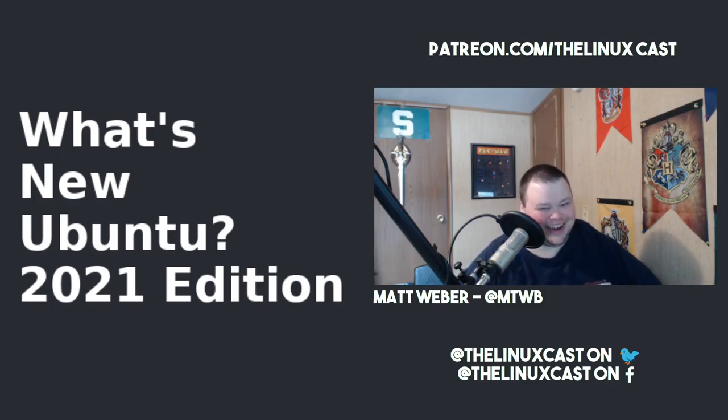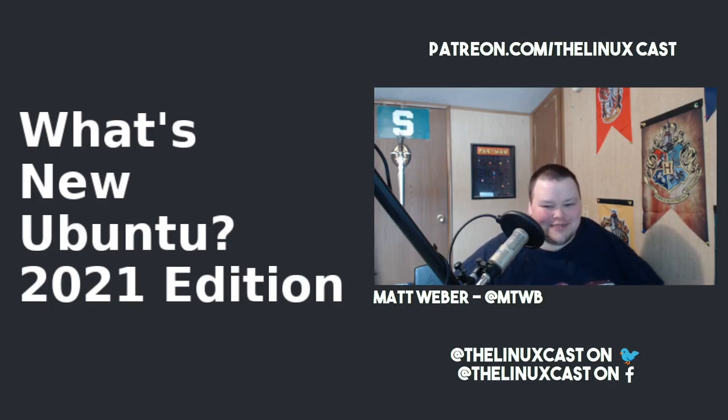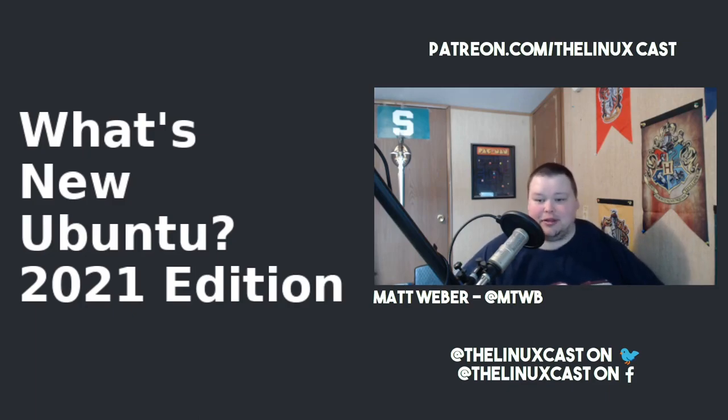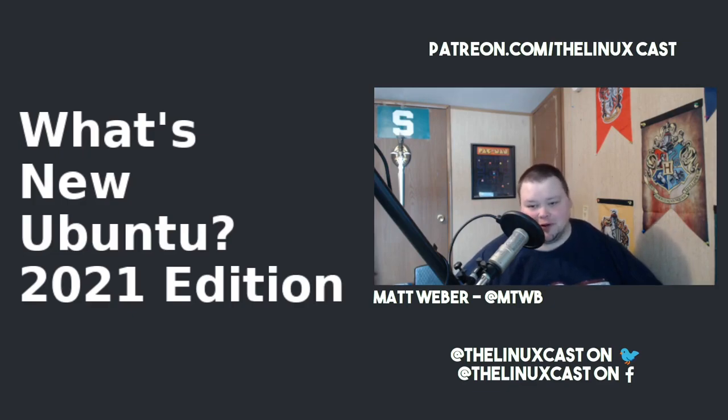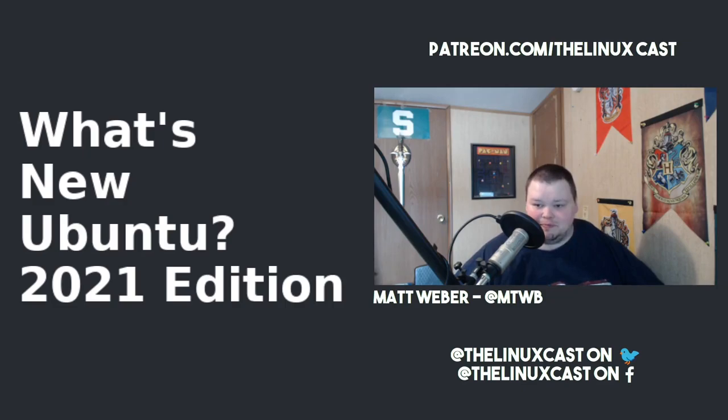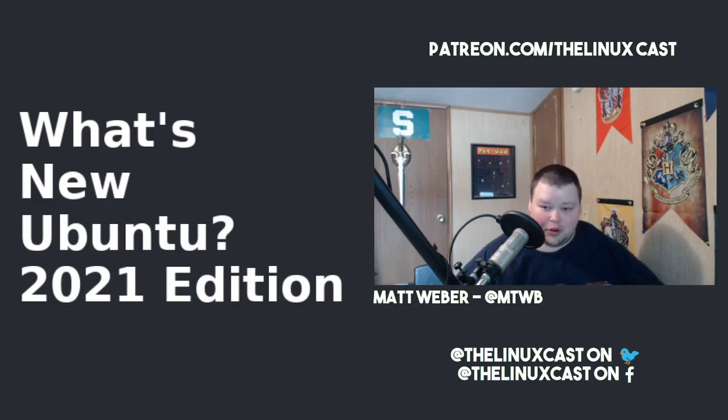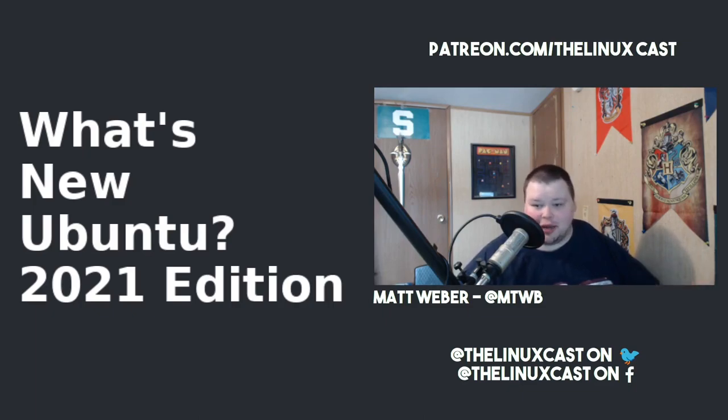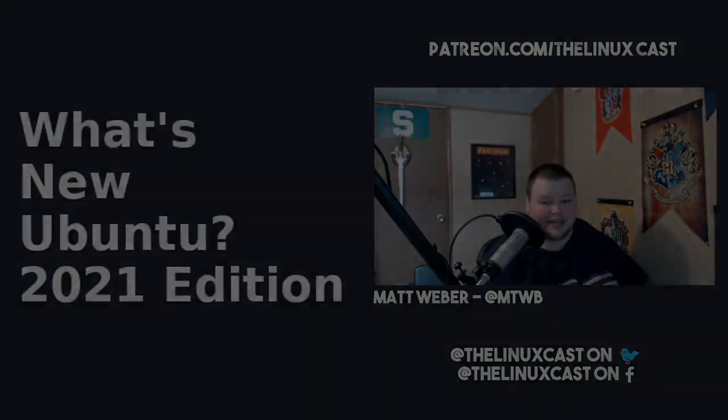All right, so that is it for us this time. If you want to support the channel, you can do so in any number of ways. You can hit subscribe, you can hit the like button, you can hit the download button. You can go through and support us on Patreon at patreon.com slash Linuxcast. We really do appreciate any way you support the channel. Thank you for watching. We'll see you next time.